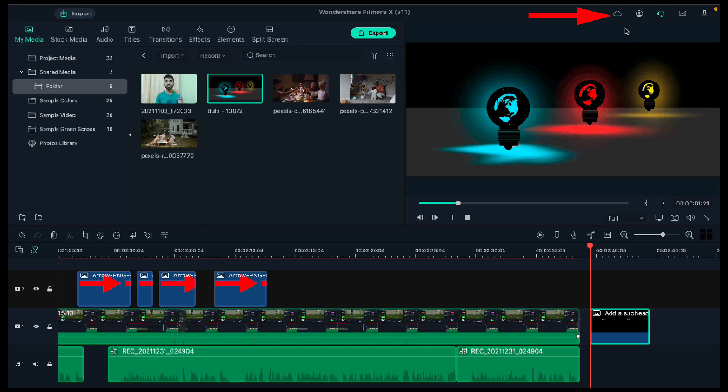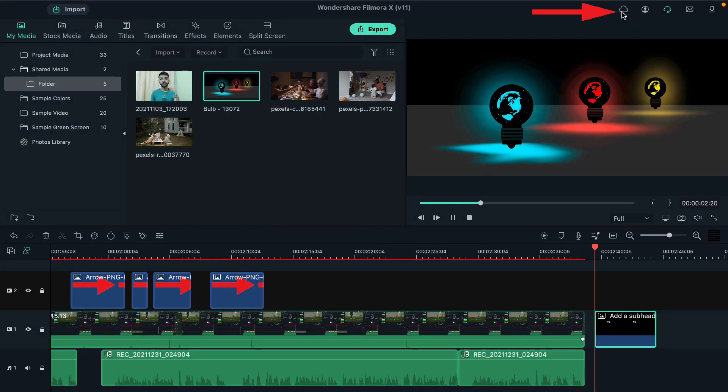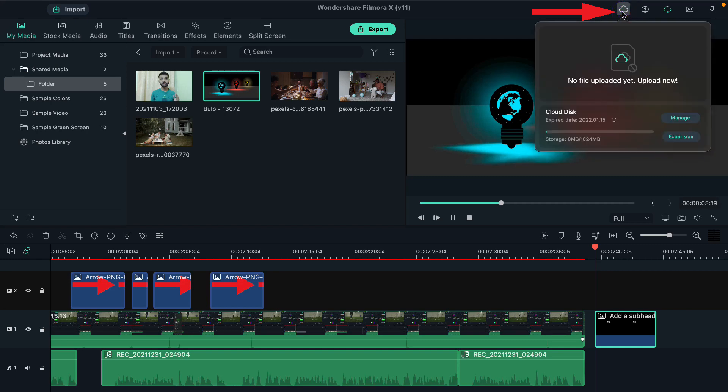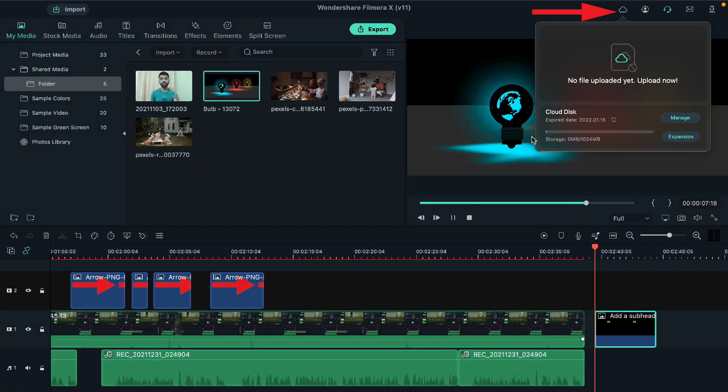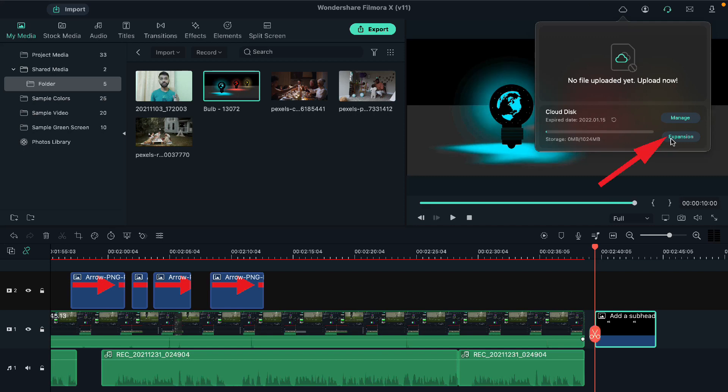Now I'll tell you where you can access it. On the right-hand side corner, top right-hand side corner towards the left, you will find a cloud icon. Just tap on it and authorize Filmora to store your data online. This gives us at least 2GB of free online storage. To expand that storage, you can definitely expand by clicking on the expansion option.